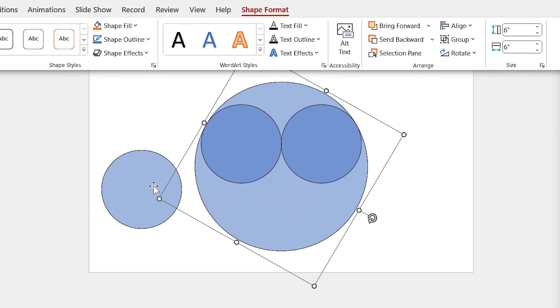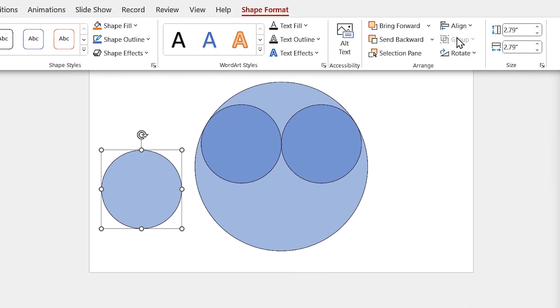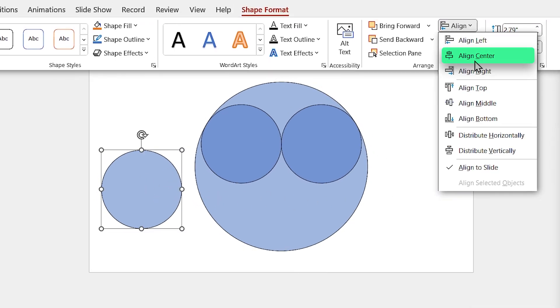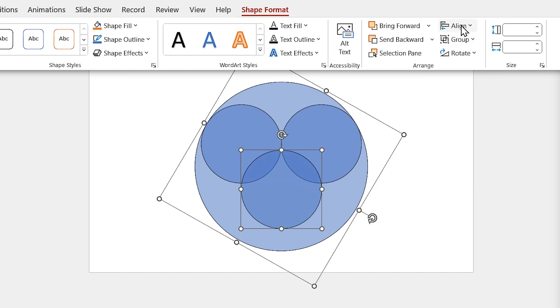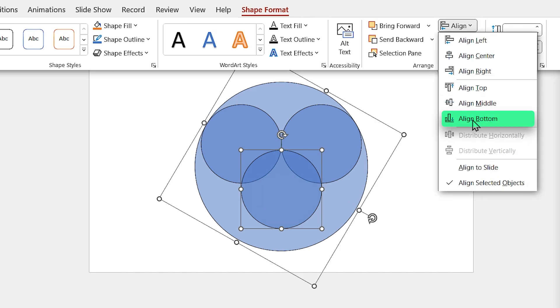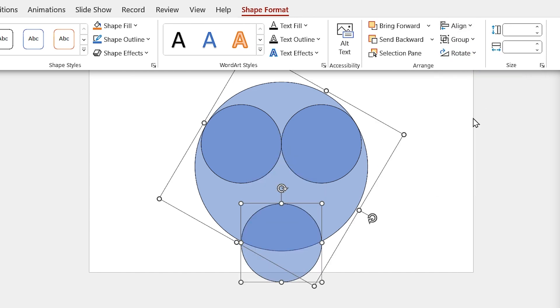Bring the last circle to the inside and align it to the center. Also, select the big circle and align them to the bottom. But there is a problem. Can you tell me what did we wrong?